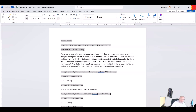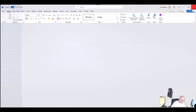Sometimes people want to do a little bit more than that — they want to show the codes and the content, and they may also want to apply filters. They don't want to show every document or every code; they want to show certain codes or certain documents. You can do that too, but that's in an area down here known as Reports.